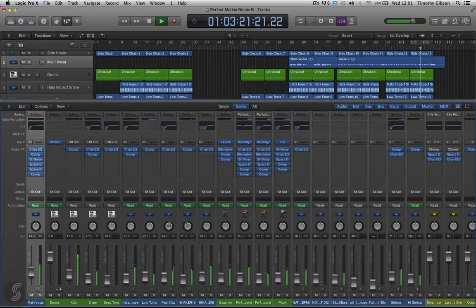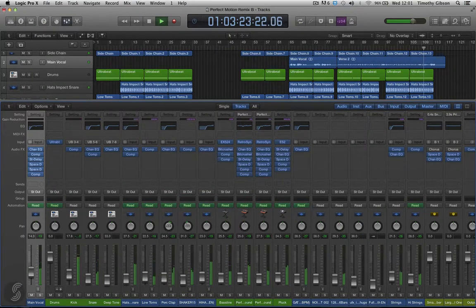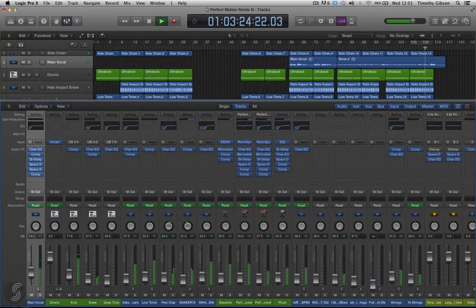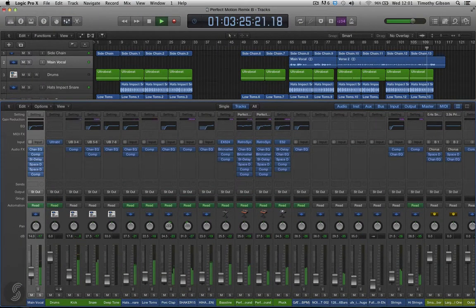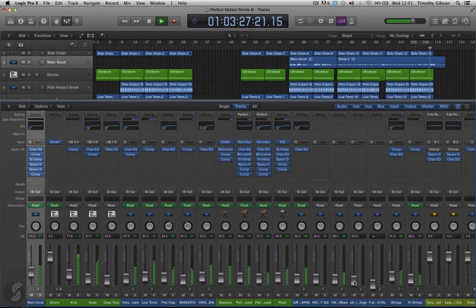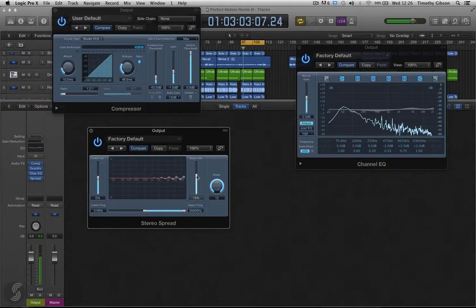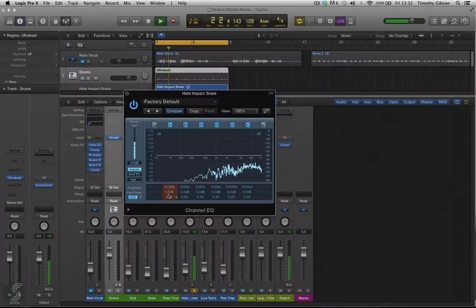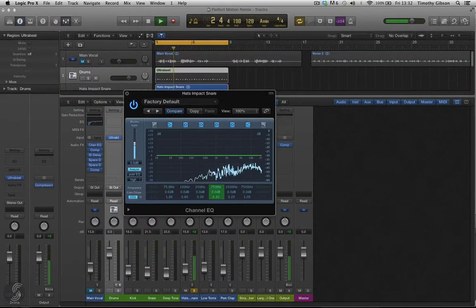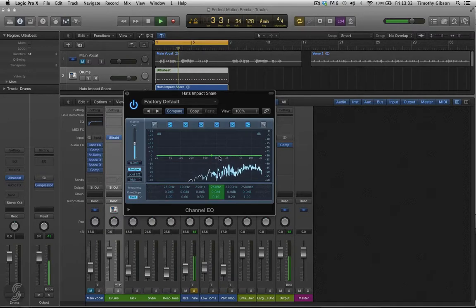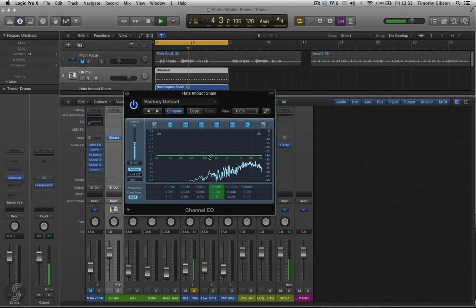Production 201 practically applies the material covered throughout Production 101 in order for you to create a fully produced, mixed and mastered track of your own. Students have the option of remixing an existing track or creating an entirely original production.